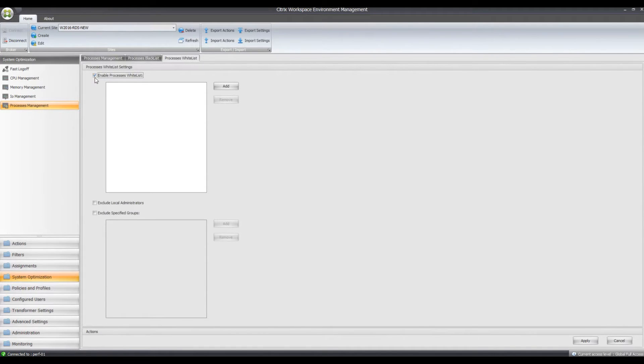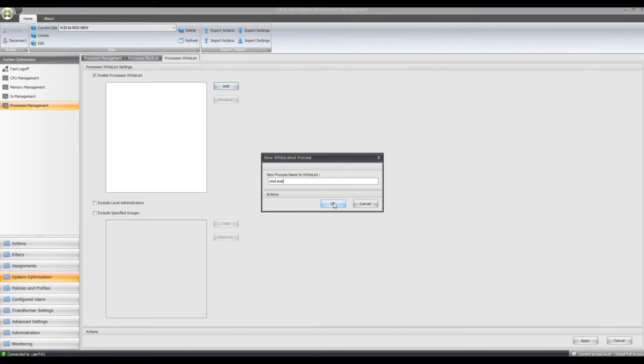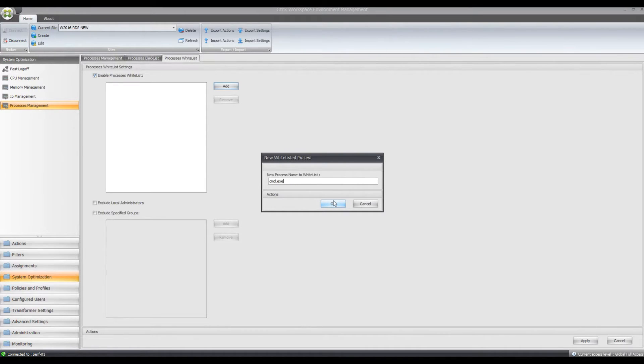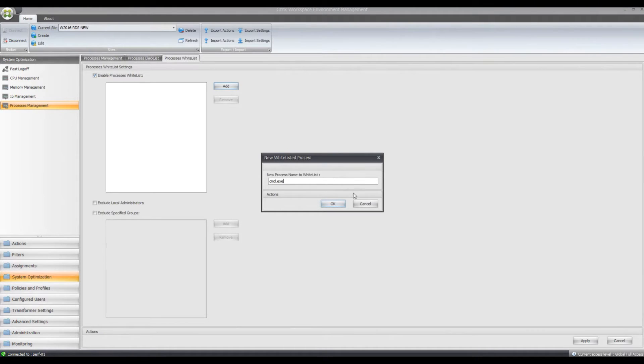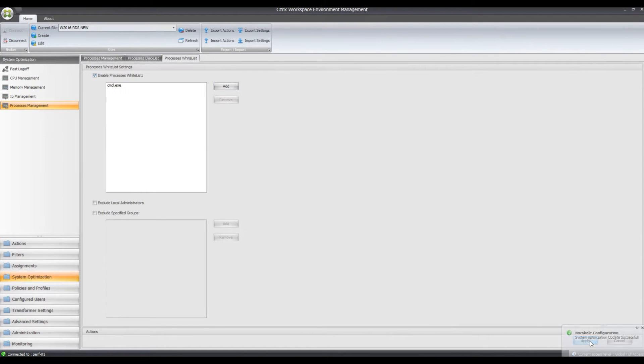So what I'm going to do there is tick that box and for the moment I'm just going to add one process in there, I'm just going to put command.exe here. Otherwise I'd have to enter every individual process manually that is on the Windows Server 2016 app server. So I'm just going to do it like that, so I've got the one process there and apply that.